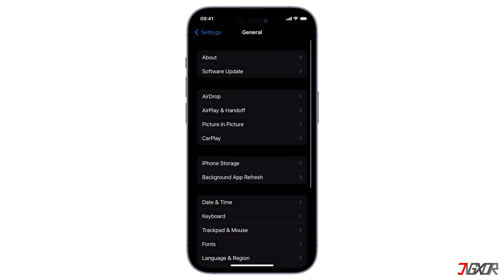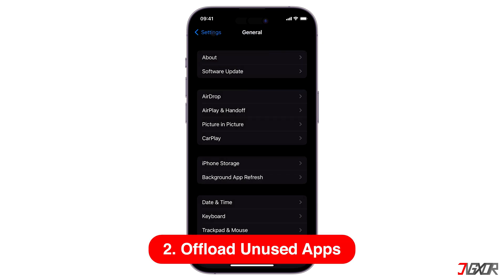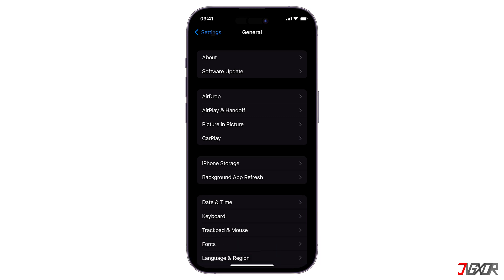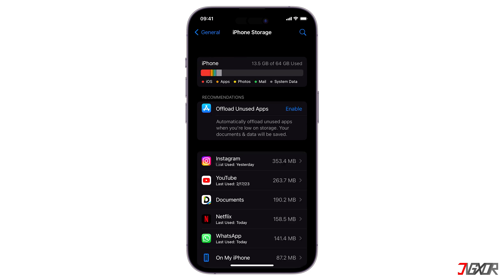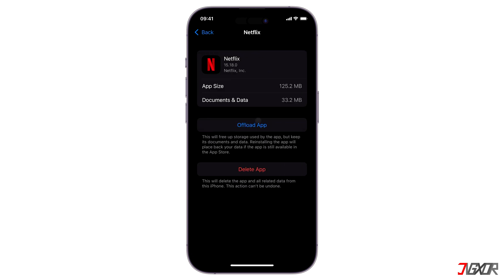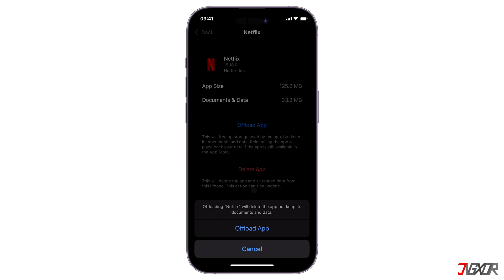Another way to optimize the RAM is to offload rarely used applications on your device. Go to iPhone Storage under the General settings. Below the recommendation section, you can enable offload unused apps to allow your device to automatically offload programs that are rarely opened. As an alternative, you can also manually choose specific apps and offload them one at a time.